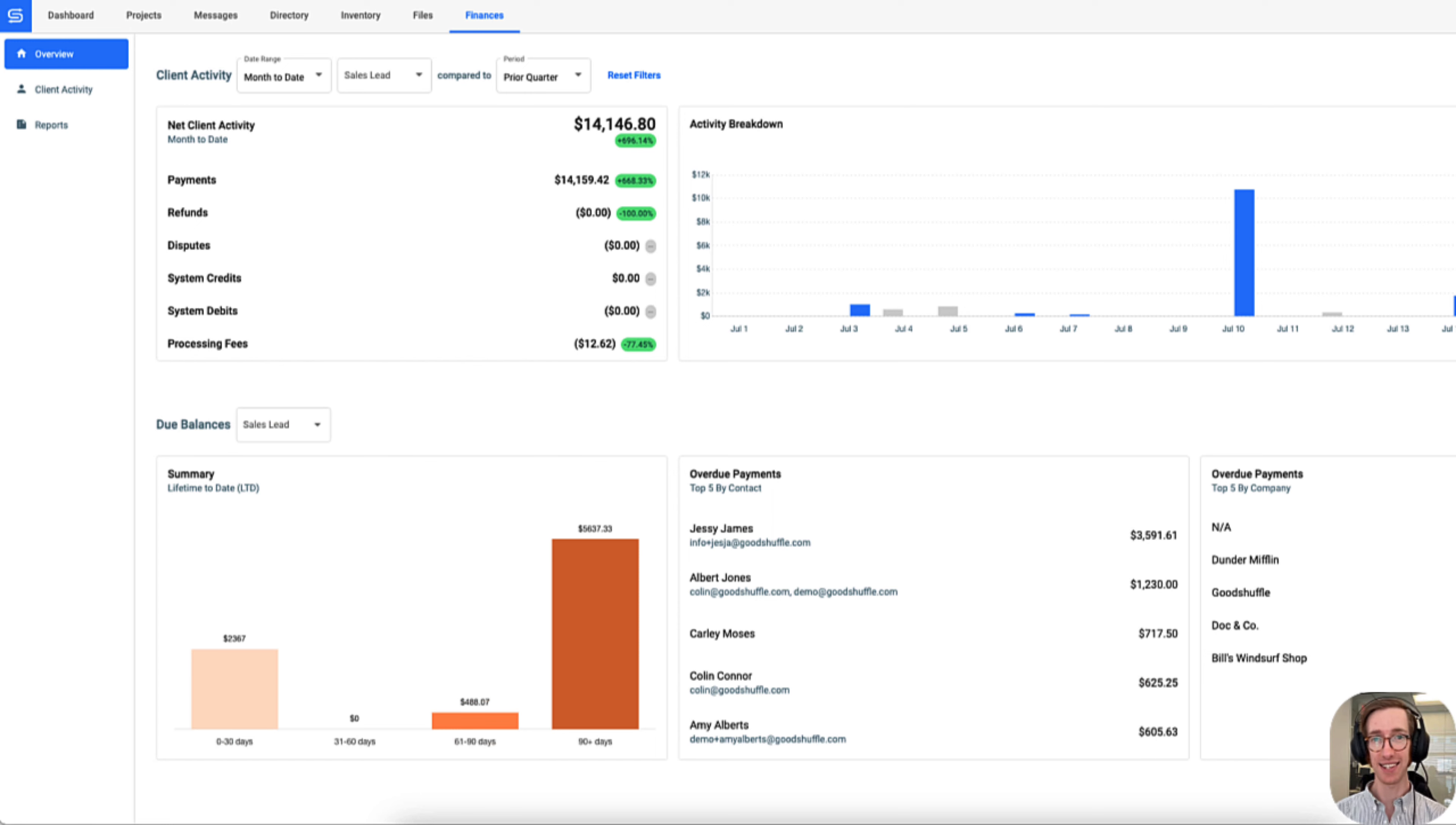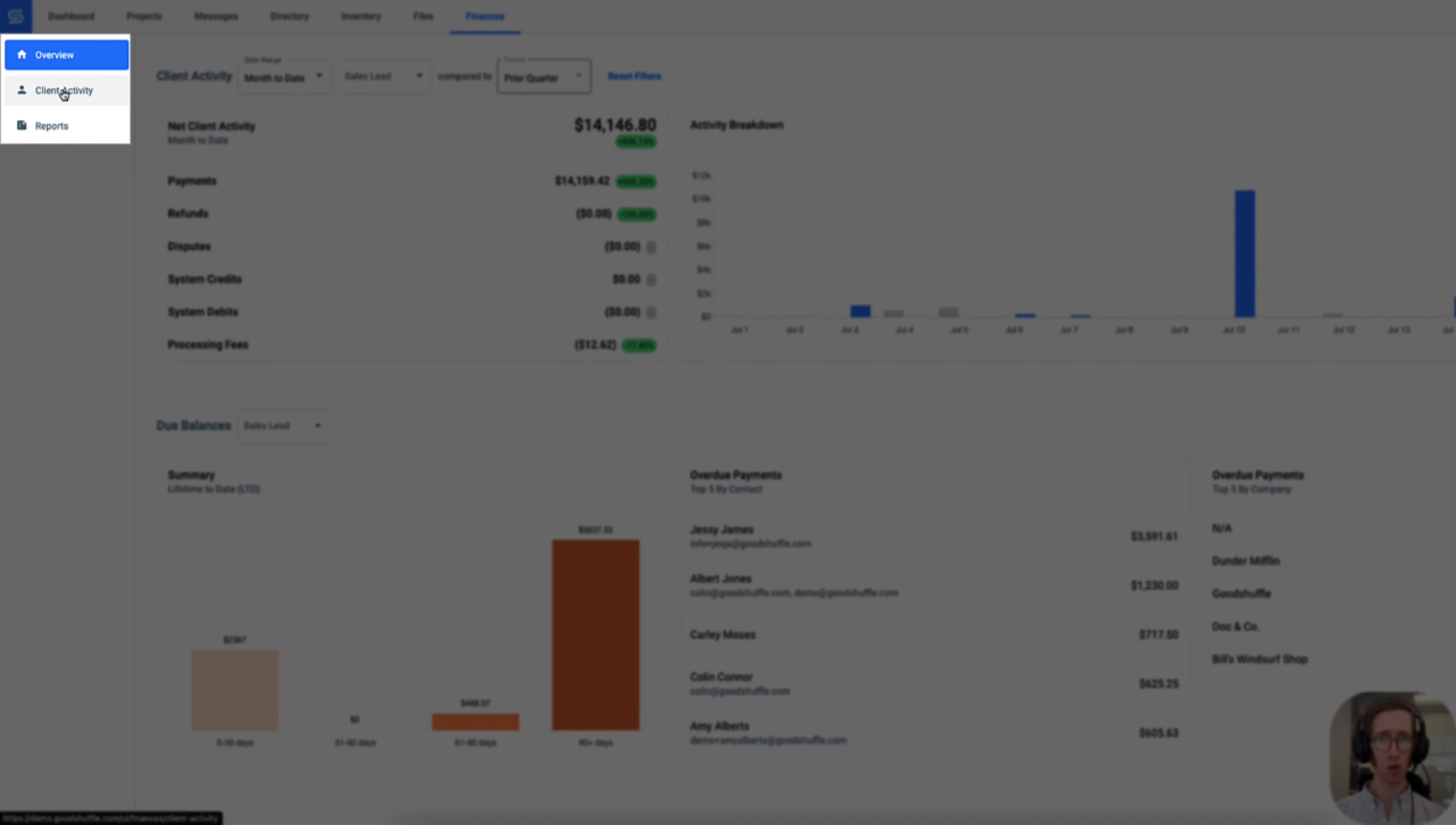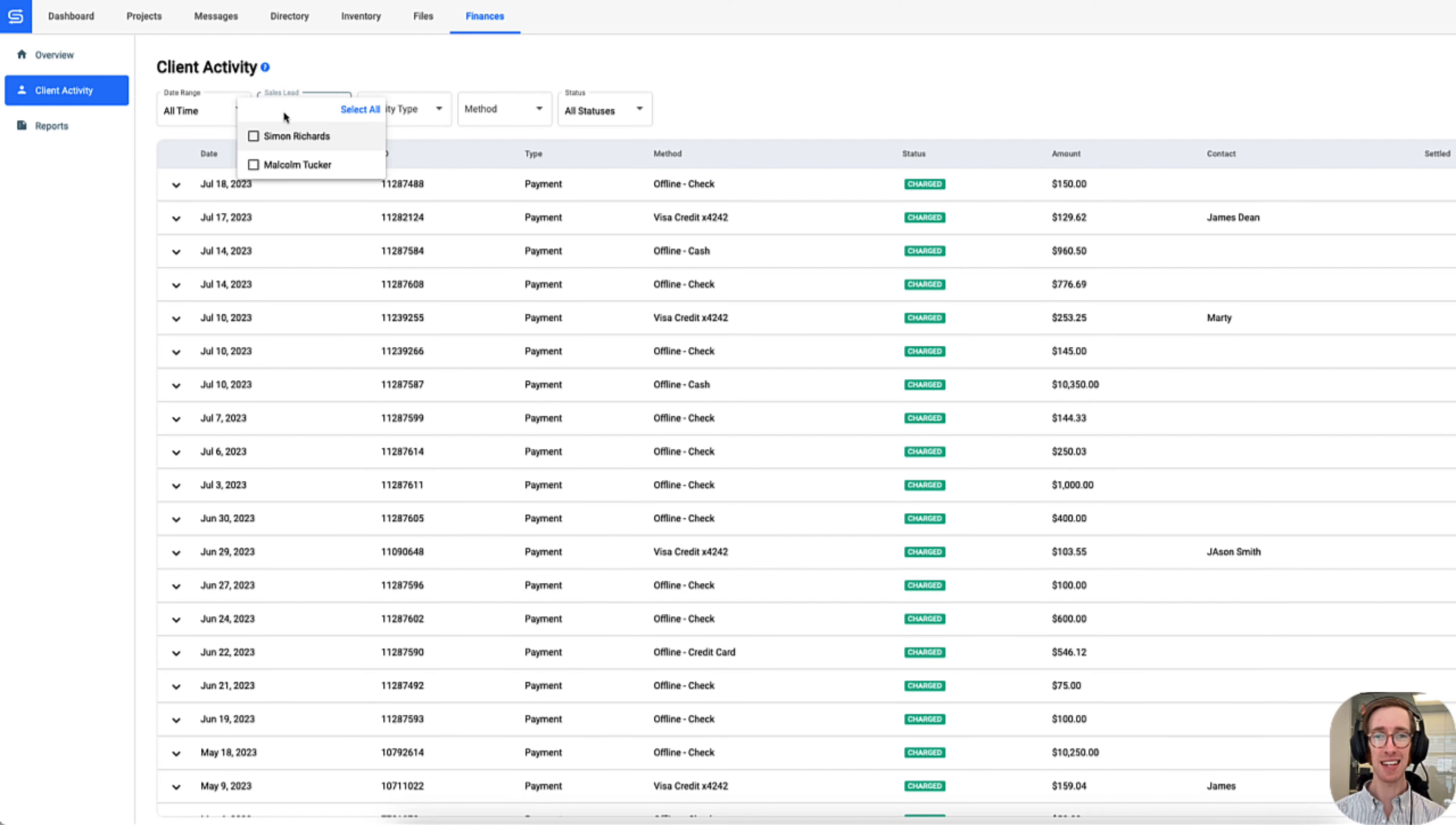They'll also be able to spot which of their contacts or companies they need to follow up with from the do balances section. Does your sales manager have an upcoming review with a member of the sales team?